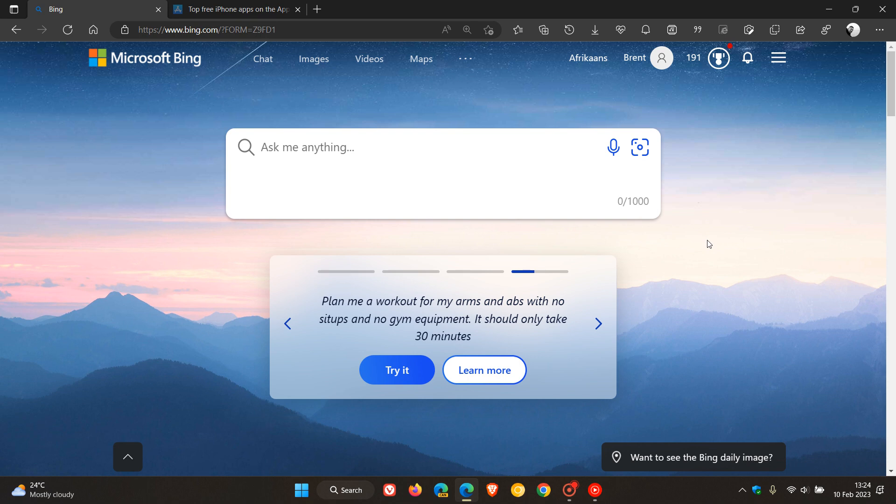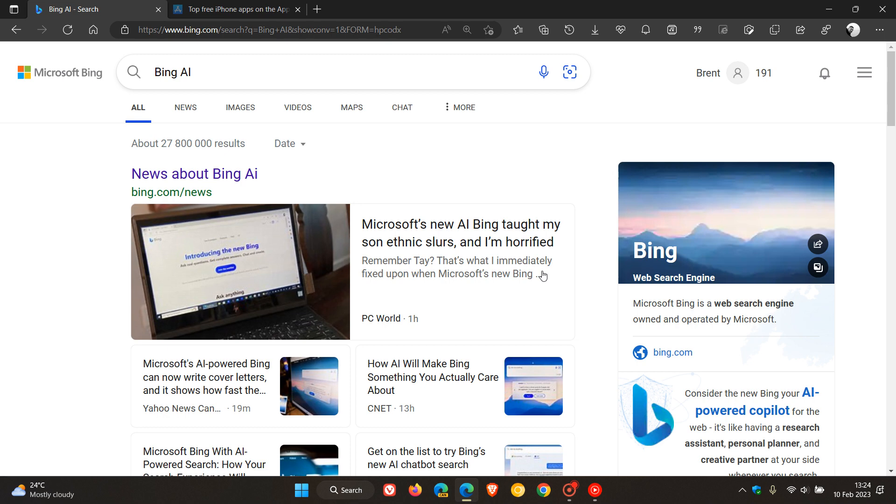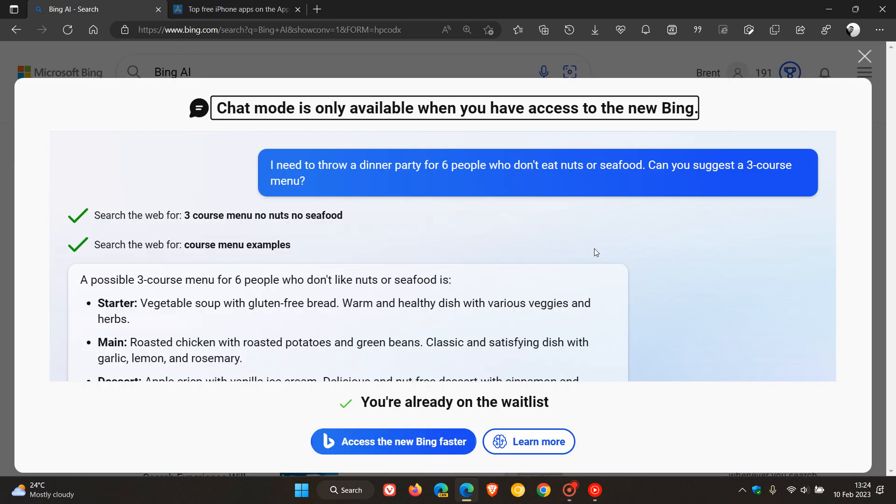As many of you may know by now, to join the waiting list, you have to sign up for the waiting list to get early preview to the ChatGPT integration, which as you can see, I have already done.